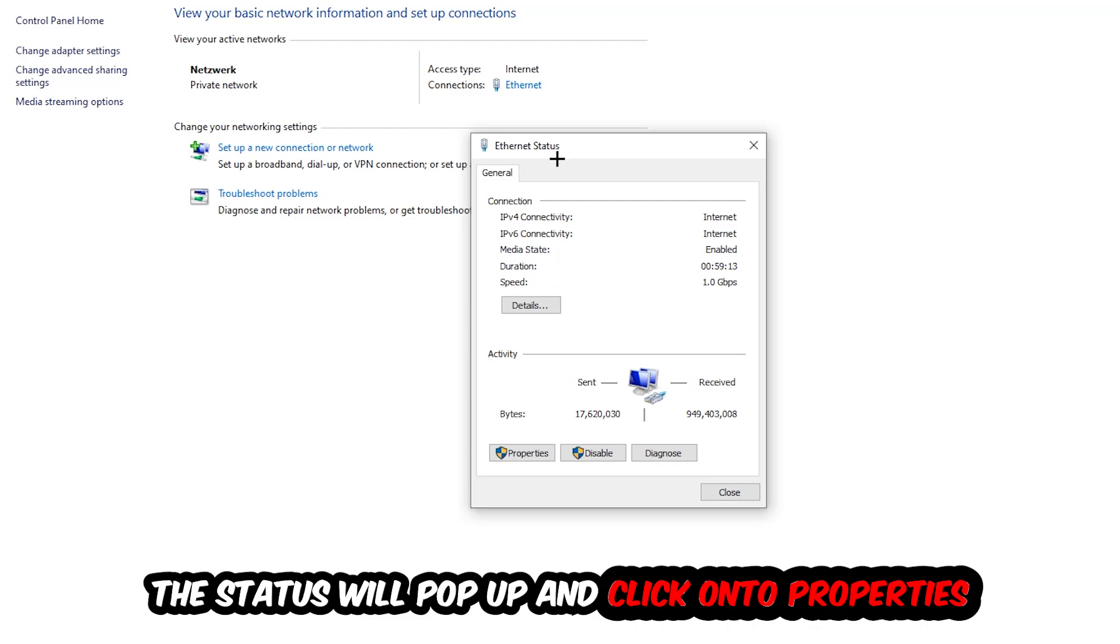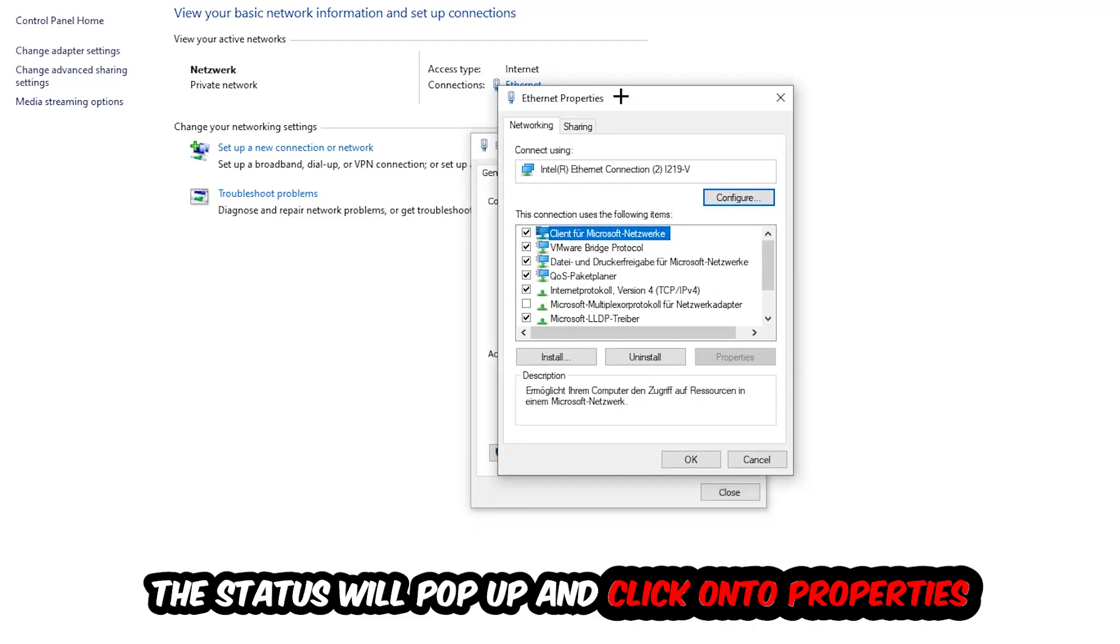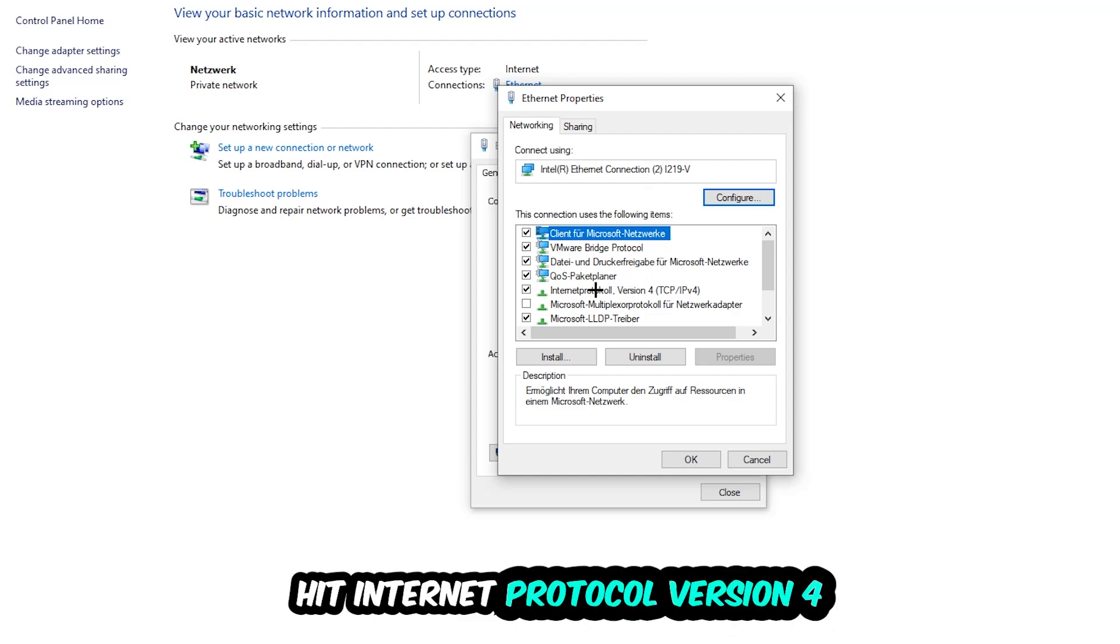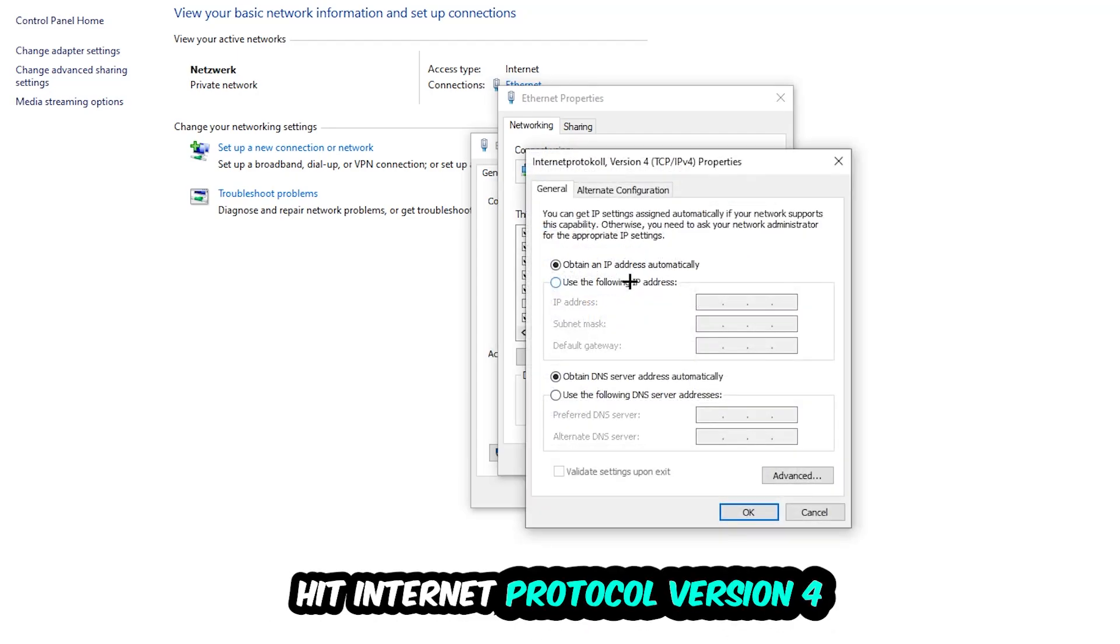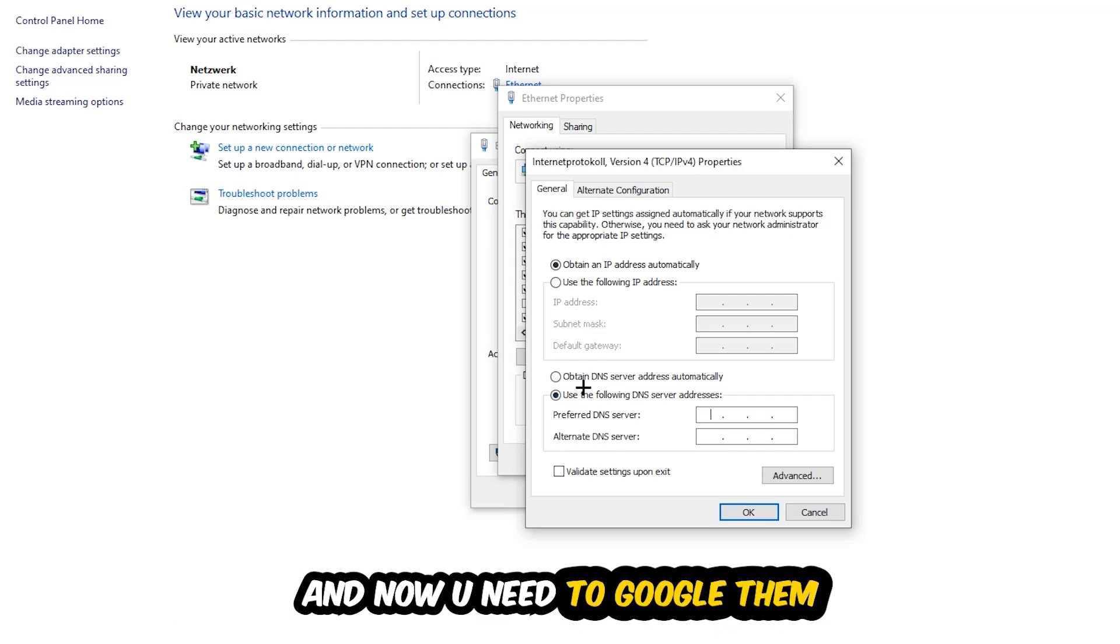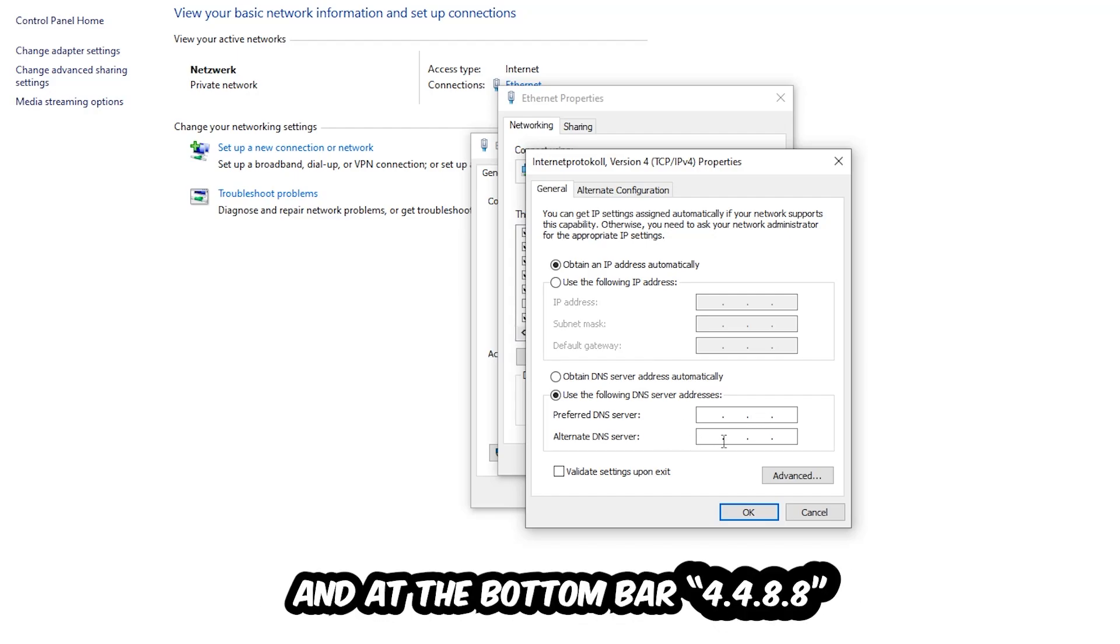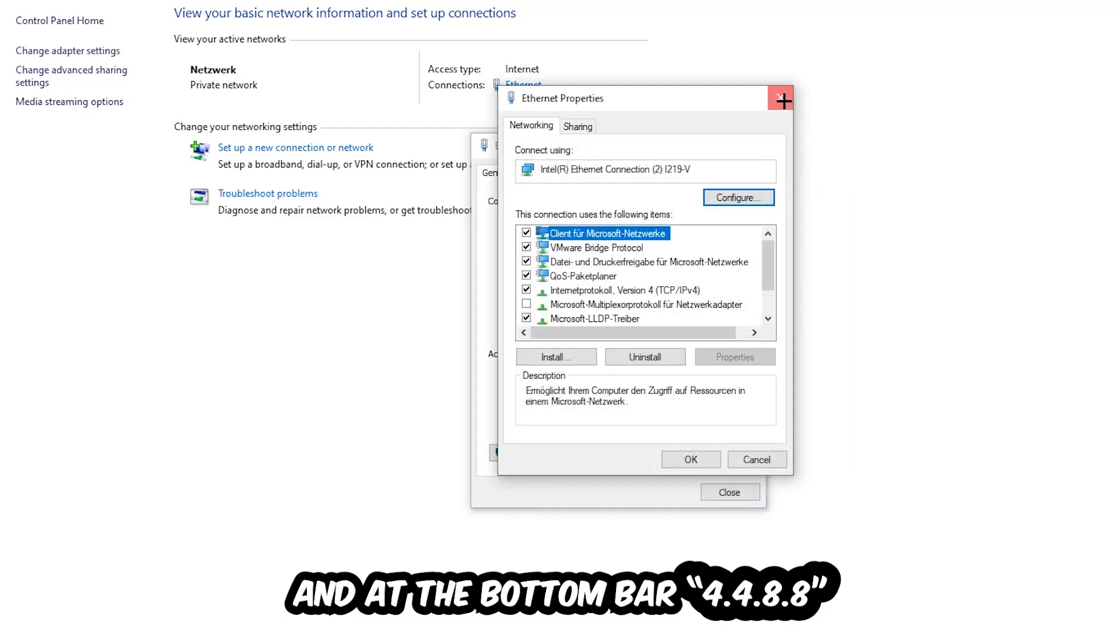The Ethernet or Internet status will pop up. Click on Properties - you can only do this as an administrator. Select Internet Protocol Version 4. Enable 'Use the Following DNS Server Addresses' and you can Google these. Type in 8.8.8.8 at the top and 8.8.4.4 at the bottom, then hit OK and Apply.